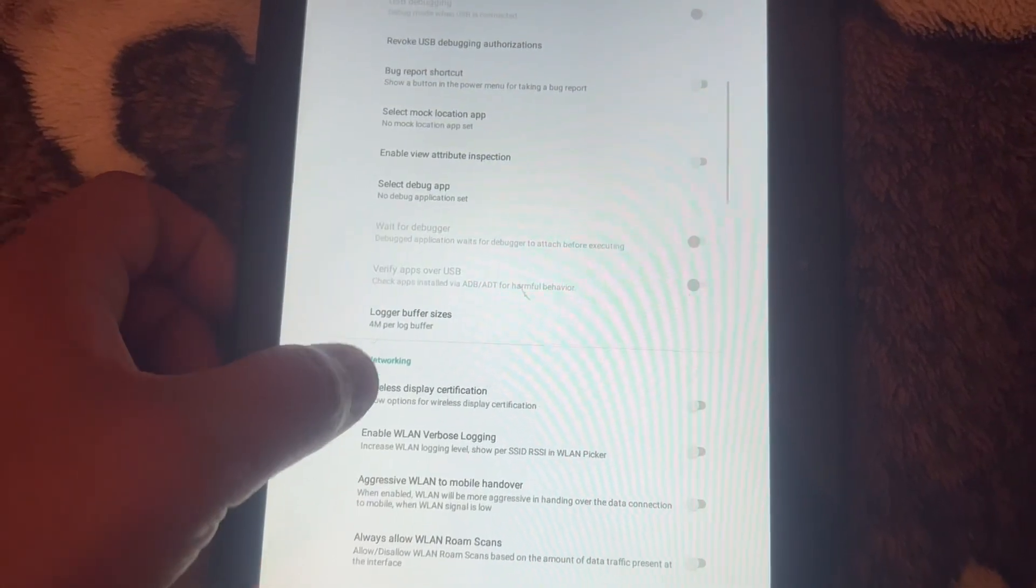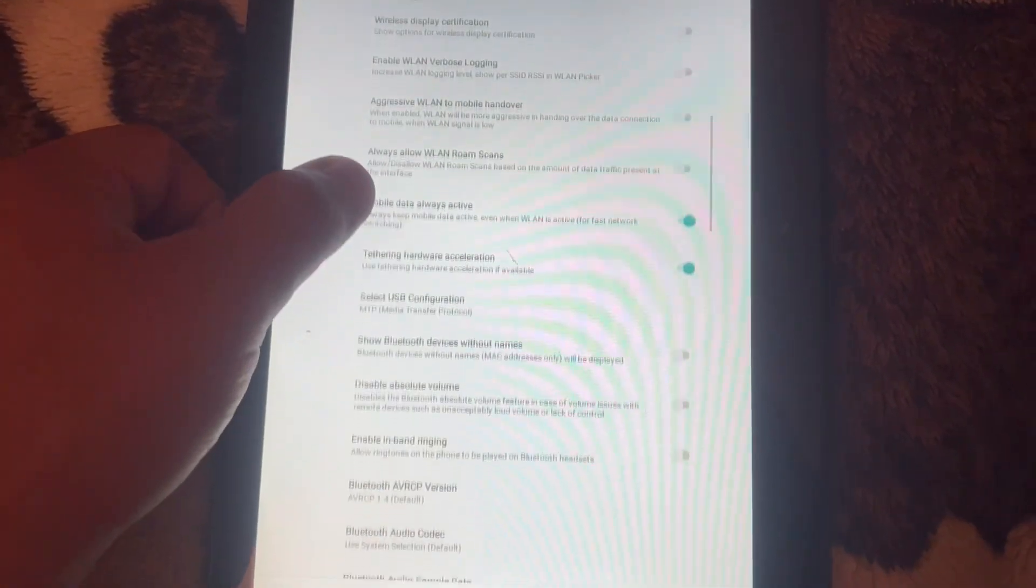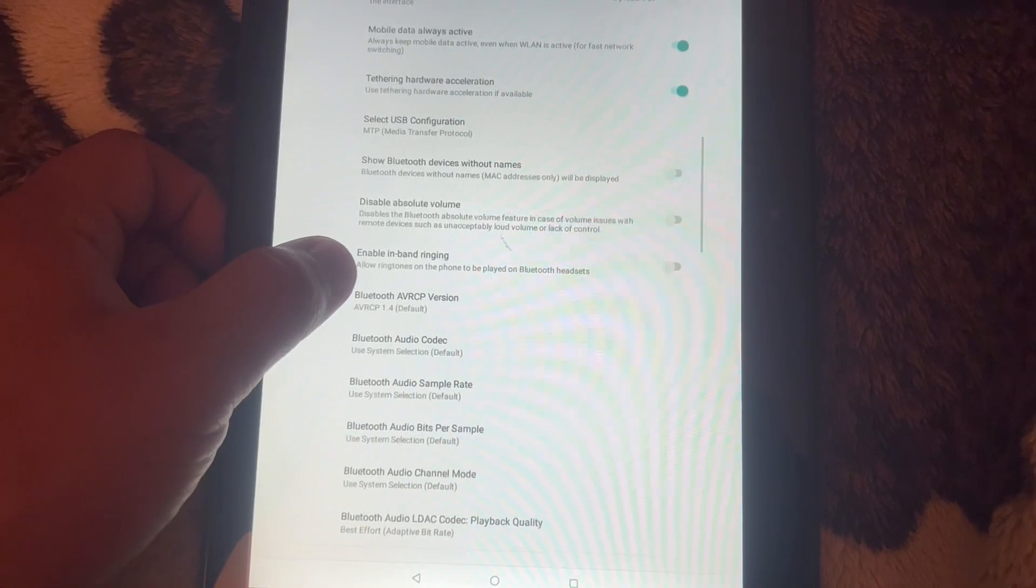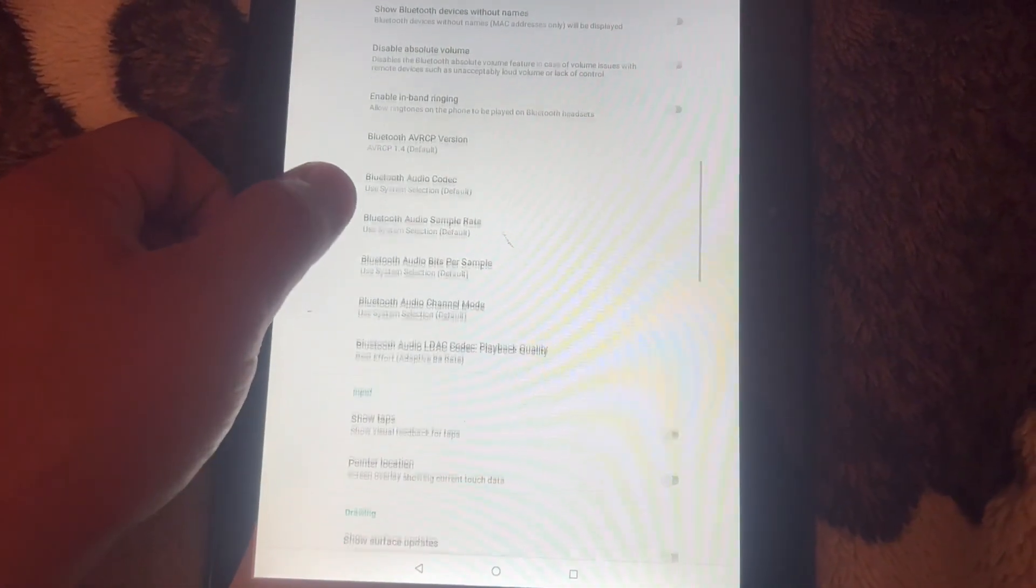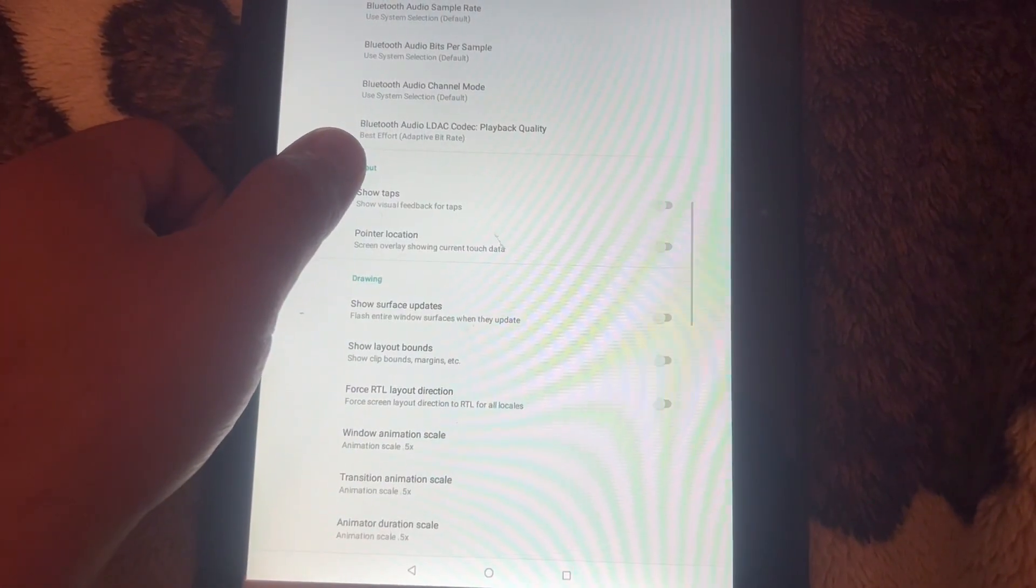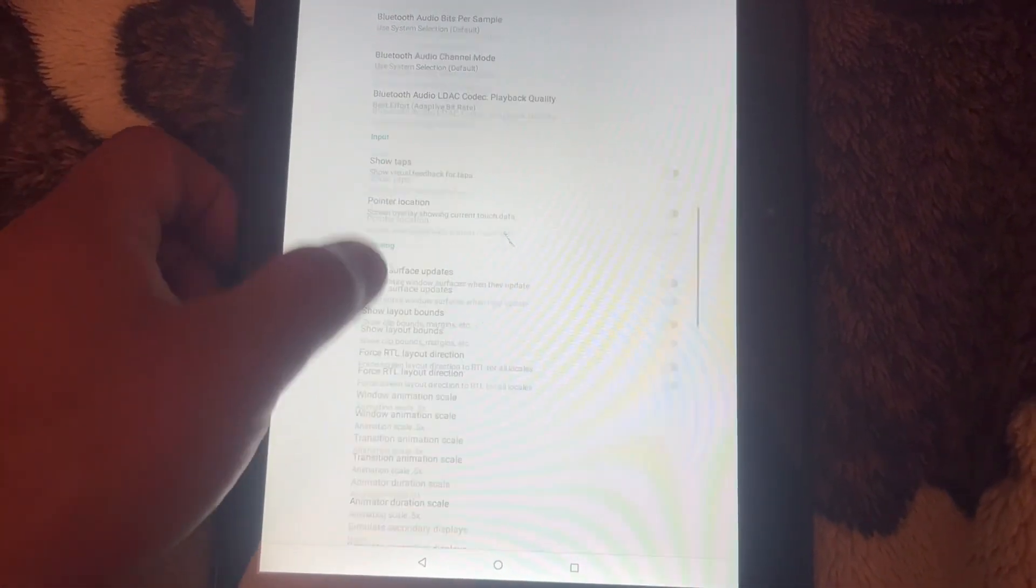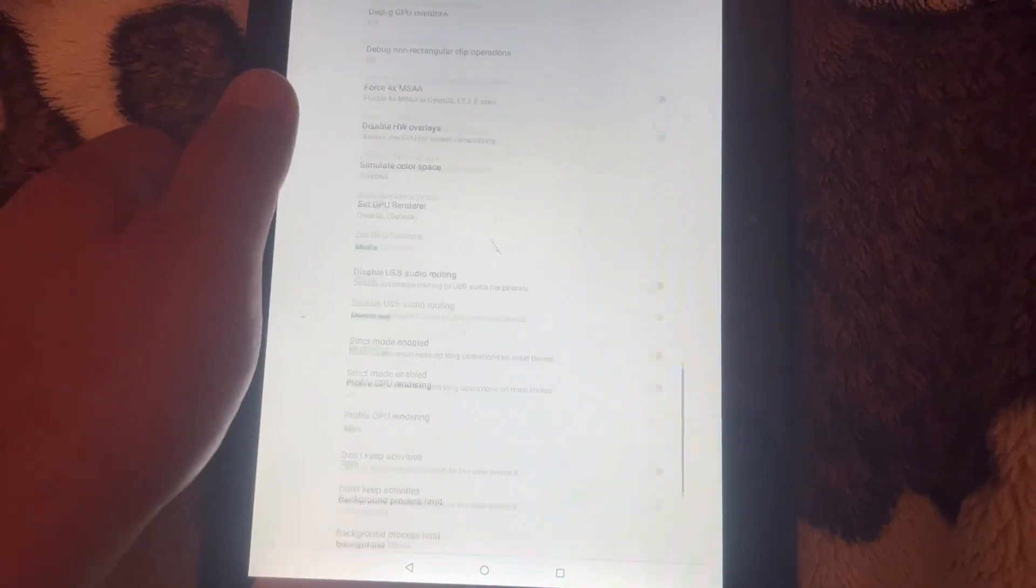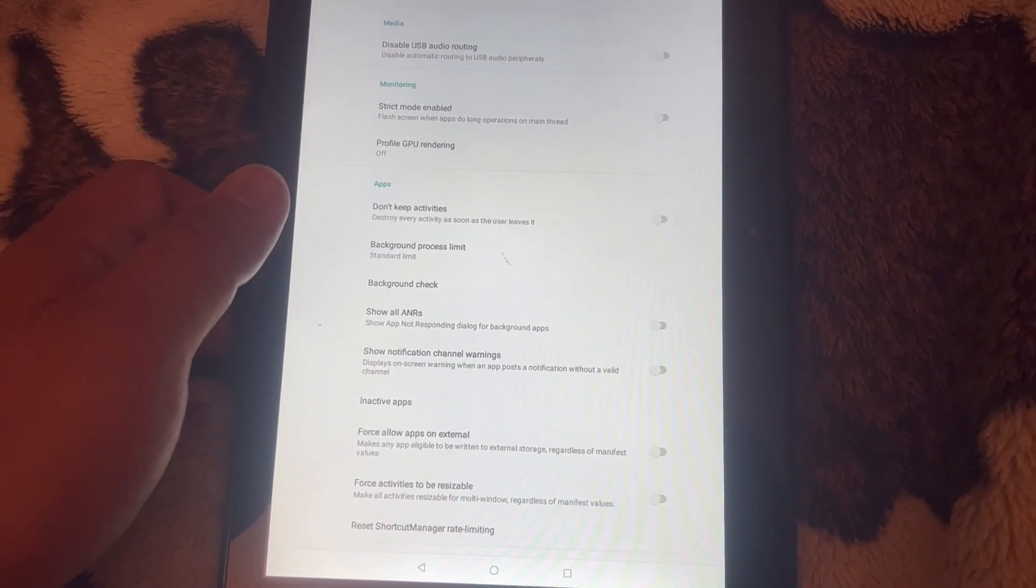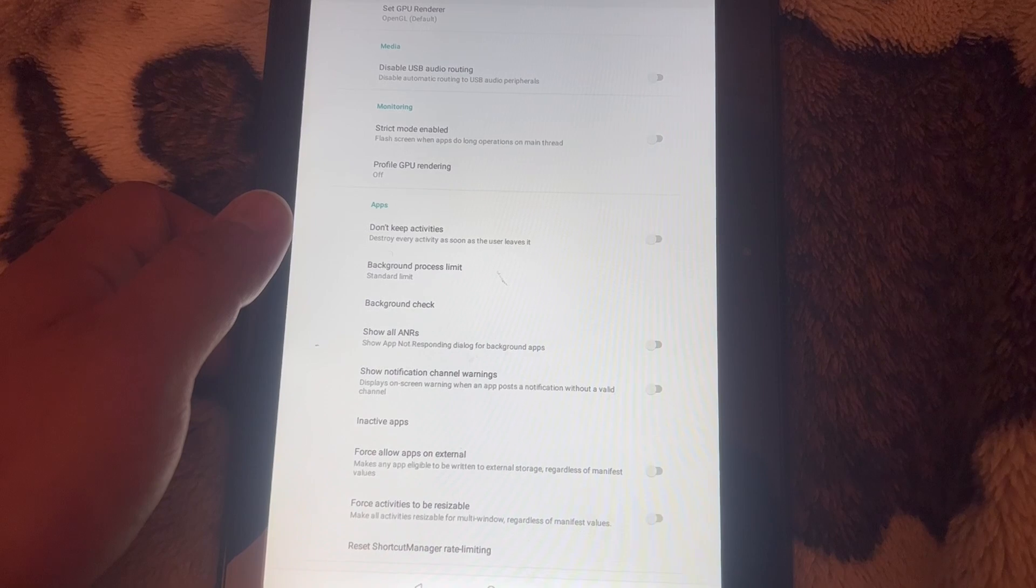And then you're all ready to go. You will be OEM unlocked, so bootloader unlocked for OEM, and you're ready to go from here on. I hope this video has helped you. Please like and subscribe to the channel and watch my other videos. I will catch you on the next one. Thank you for watching.